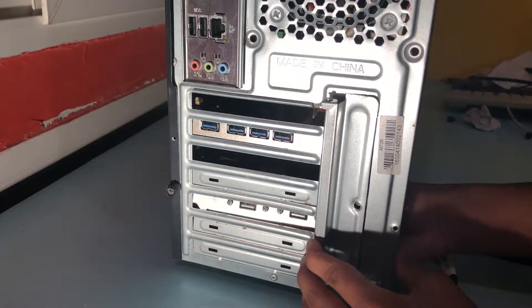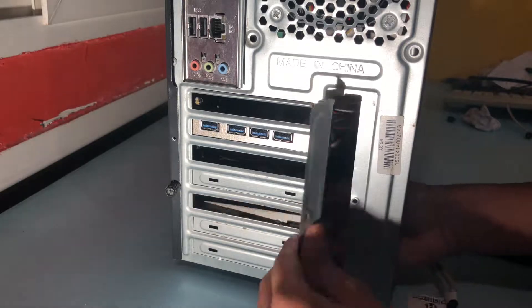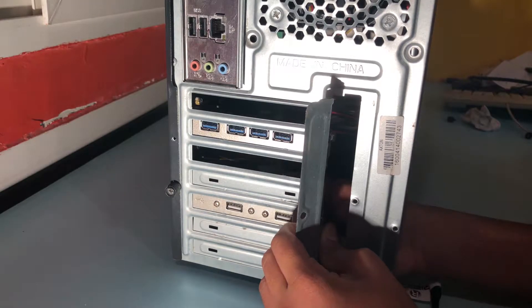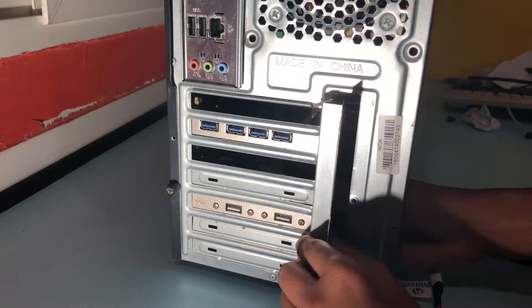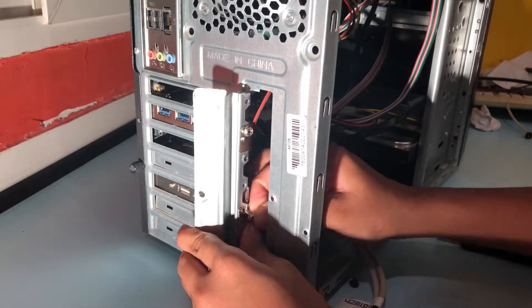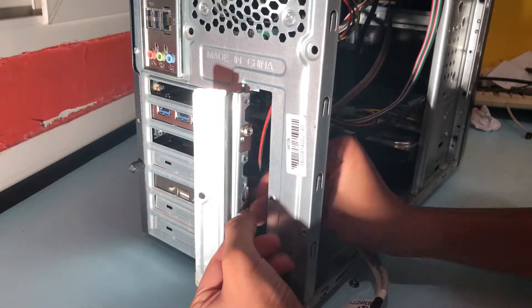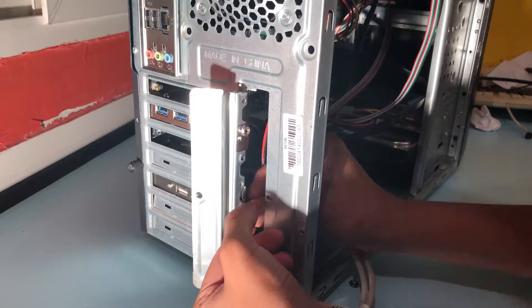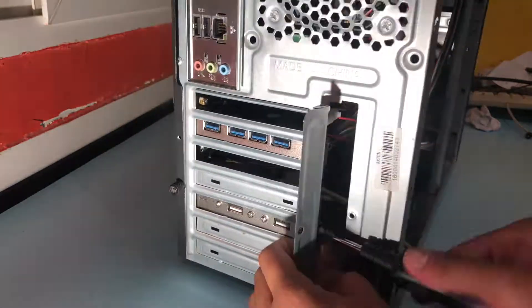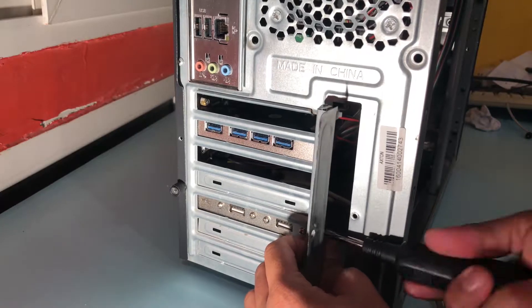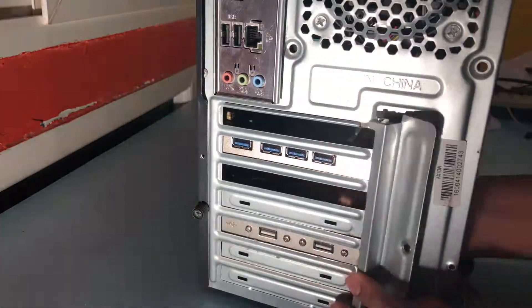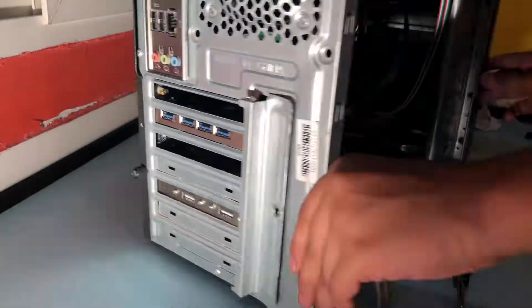Now we're going to align our PCI bracket with any one of the PCI expansion slots and secure it with the screw. And as you can see it's firmly secured now.